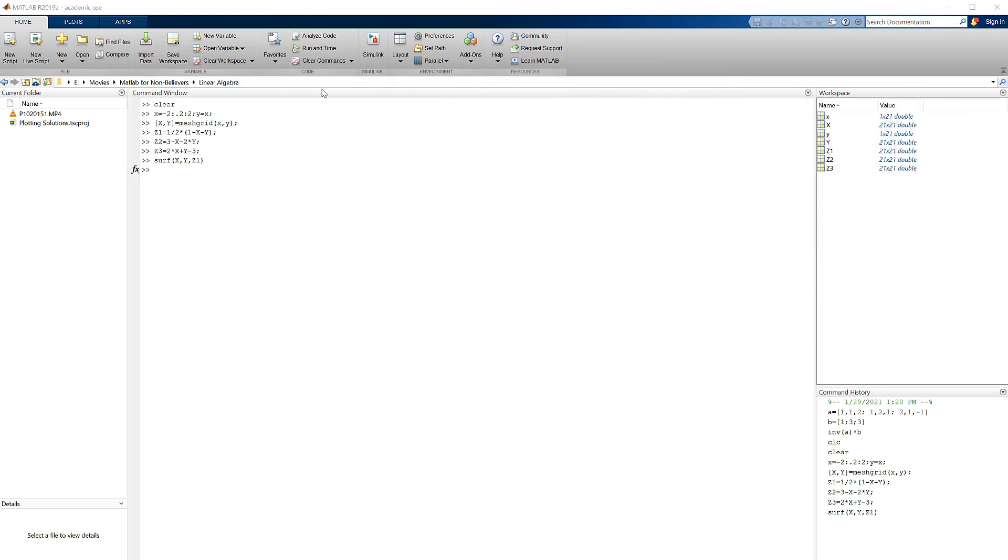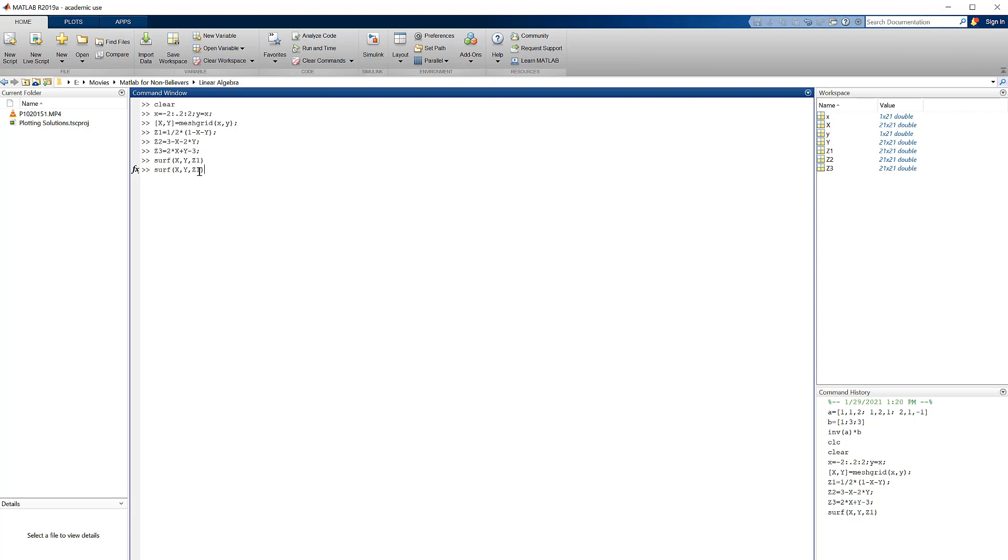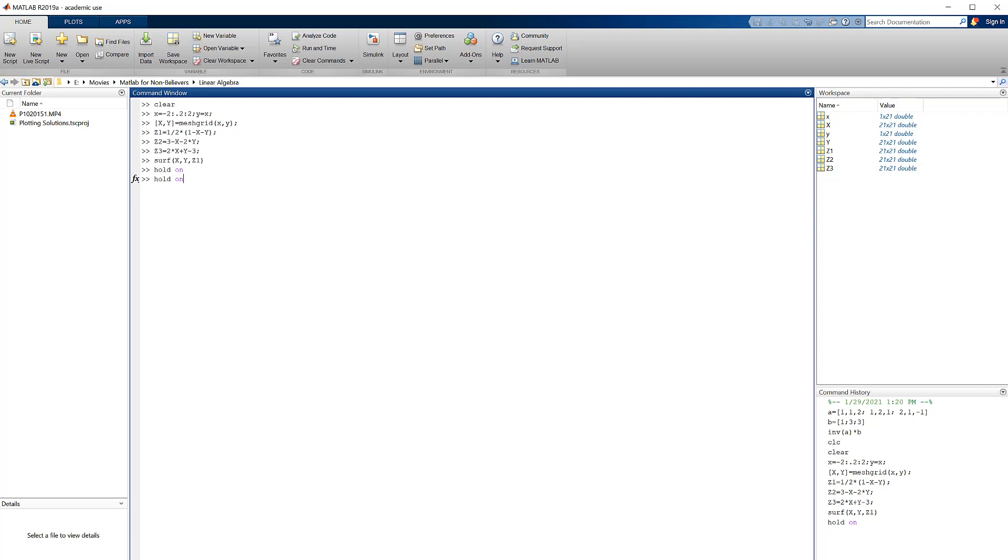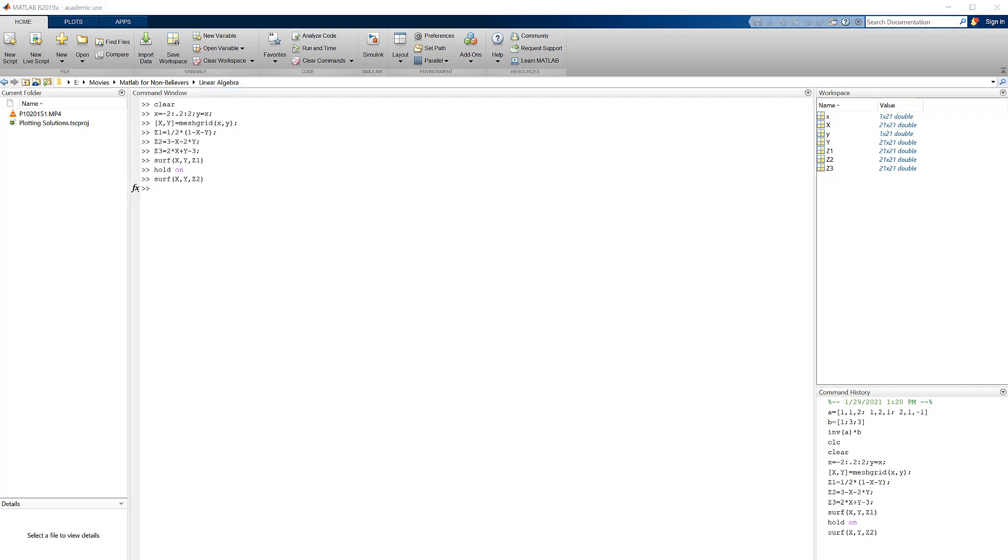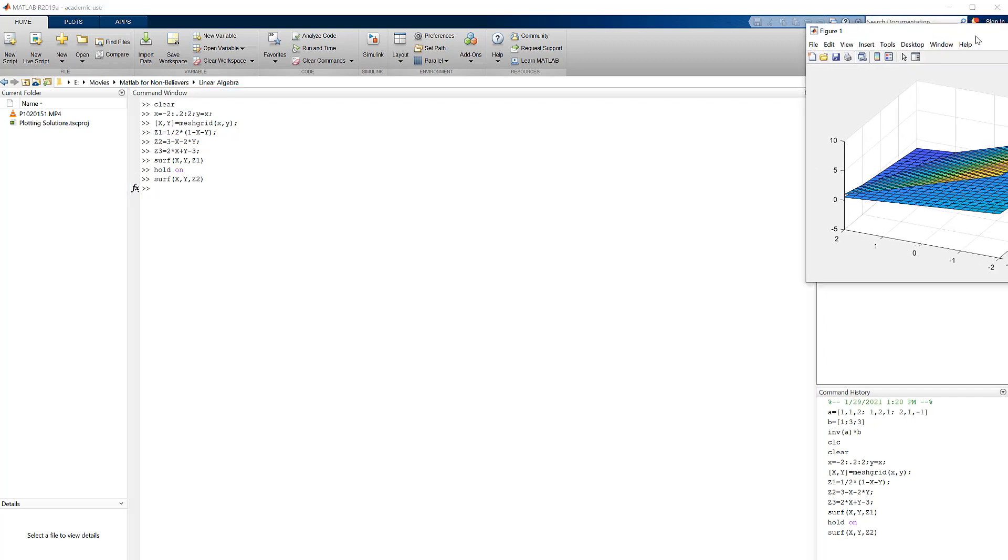Before I can execute to add another surface, I'm going to type in 'hold on'. What hold does is tells MATLAB I want to put some more stuff on that plot. So when I make another command, don't open a new figure—put the new entity on the figure that's already there. So I'm going to hold, call back the surface command, do that...